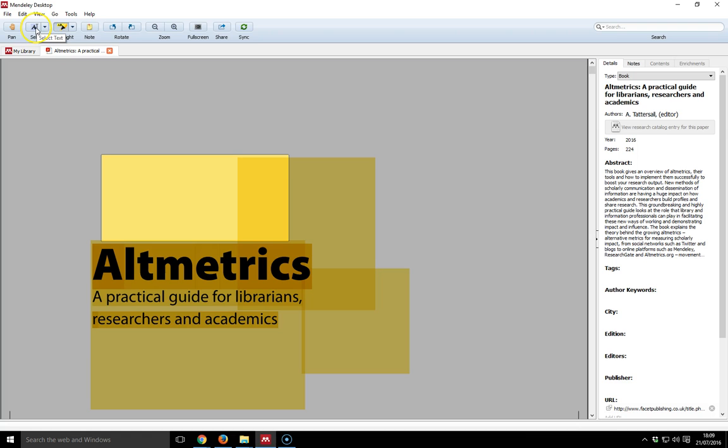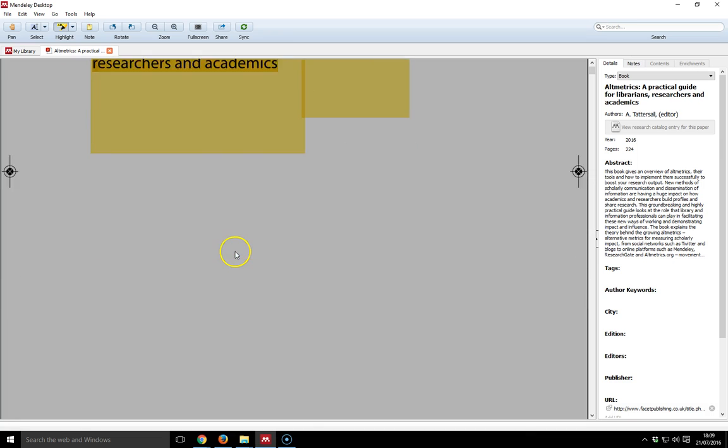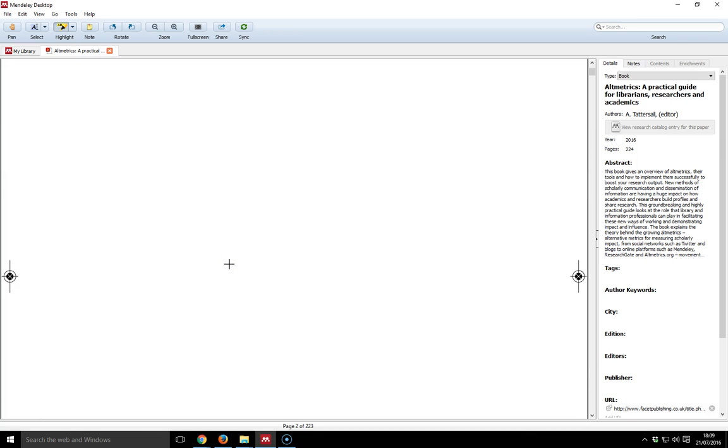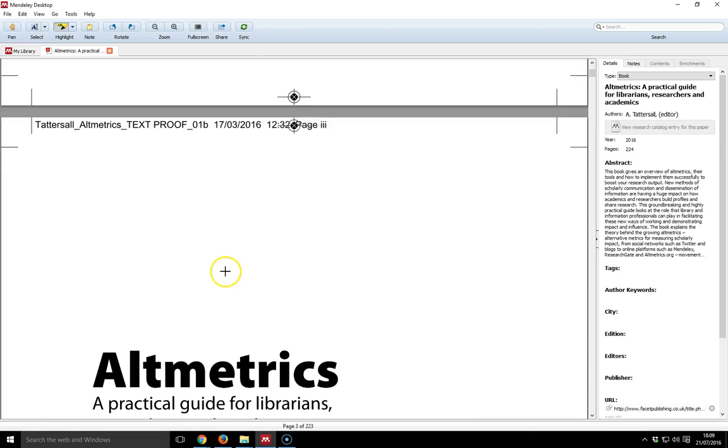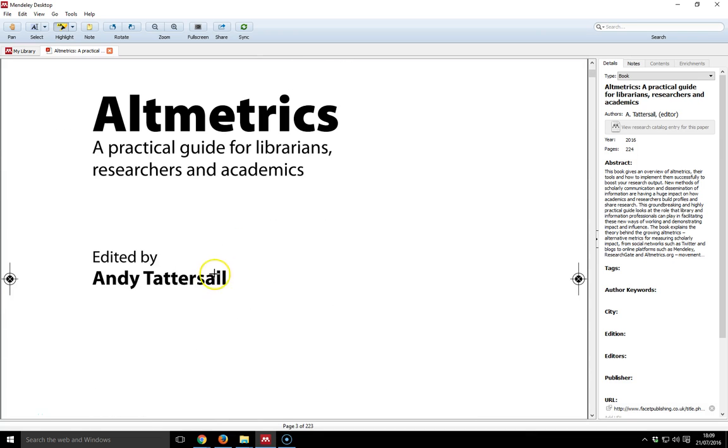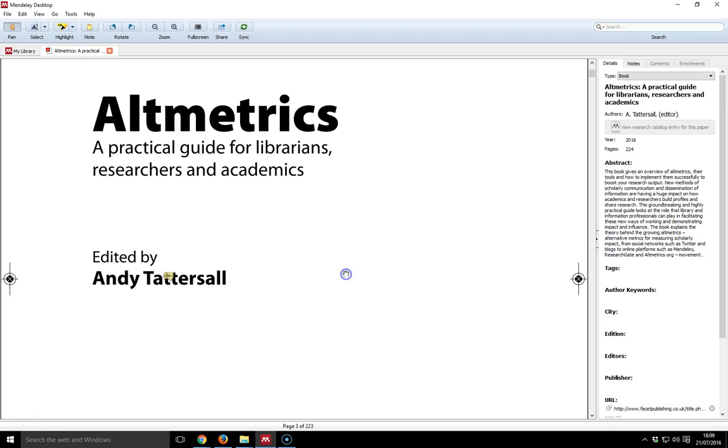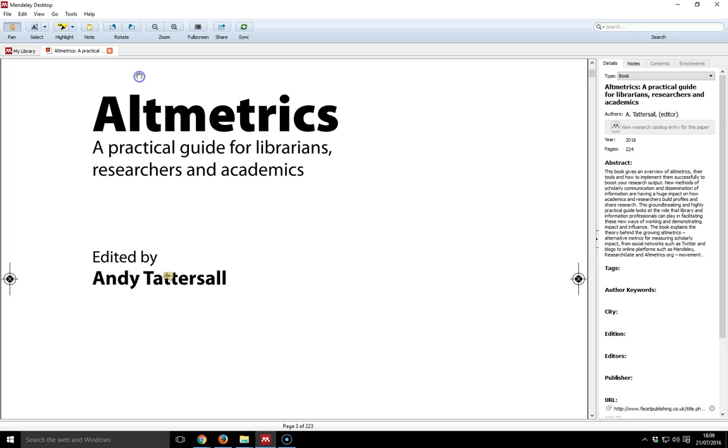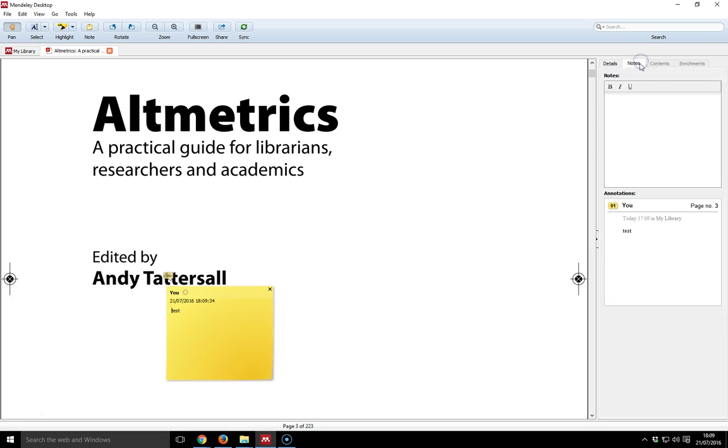I can also leave notes. If I scroll further down, I can click note and pop a note right there. I can type in whatever I want, and it leaves a little bubble. When I close down Mendeley and open it up again, that note is still there. If I click on it, it tells me what it is. If I go to notes here on the right-hand side, I can see that particular note.